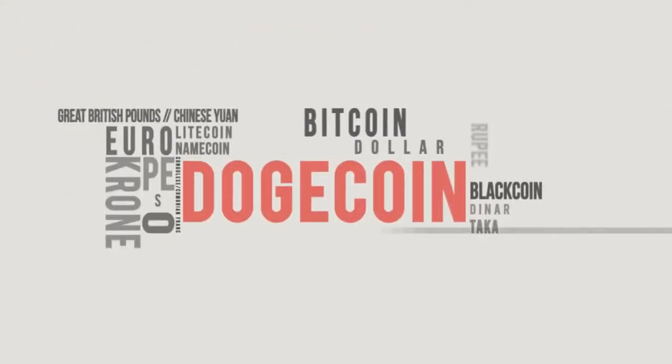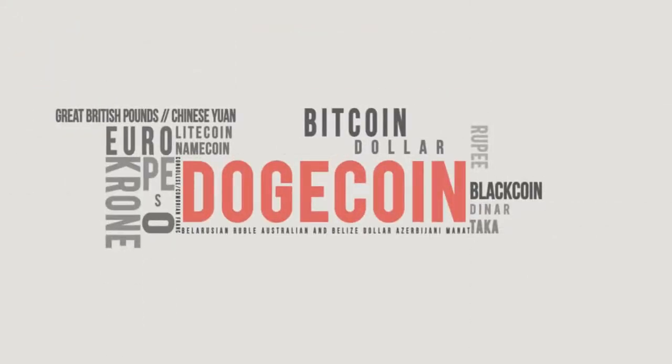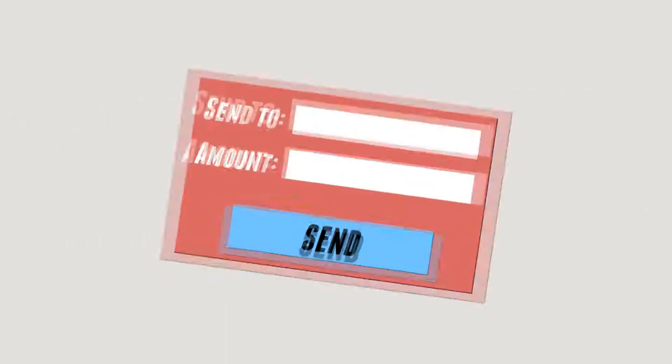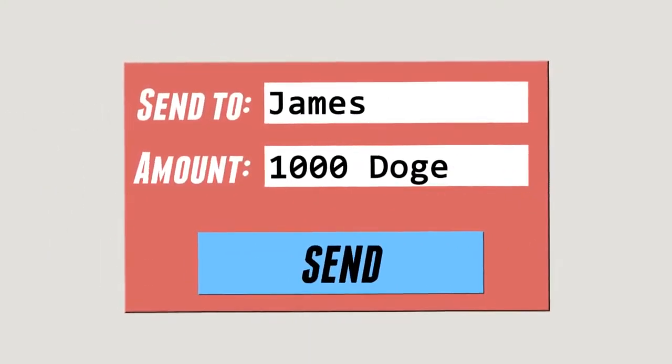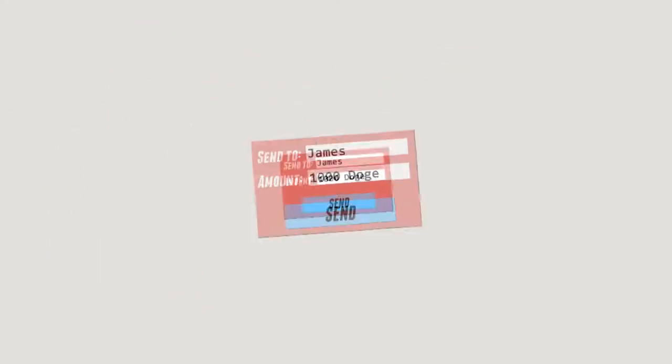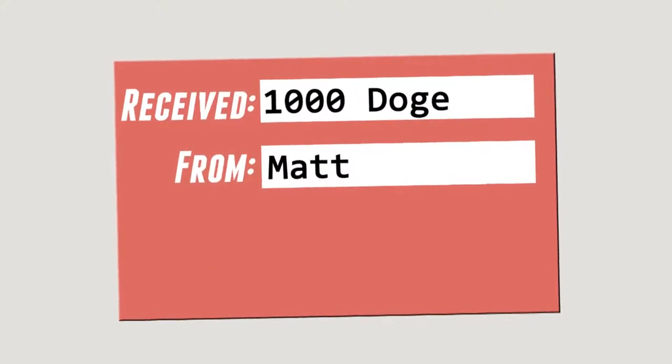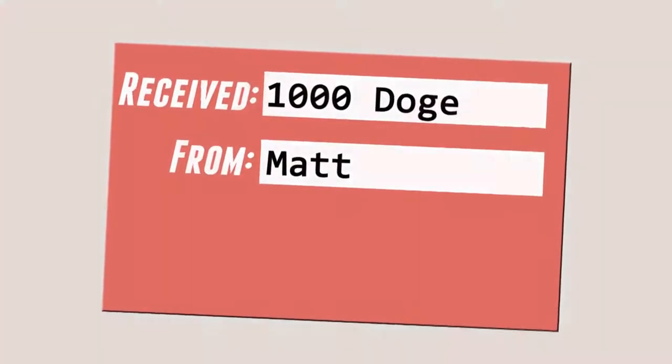What makes Dogecoin truly unique from other currencies is how its ease of use makes it the perfect way to instantly send cash gifts to people all around the world.